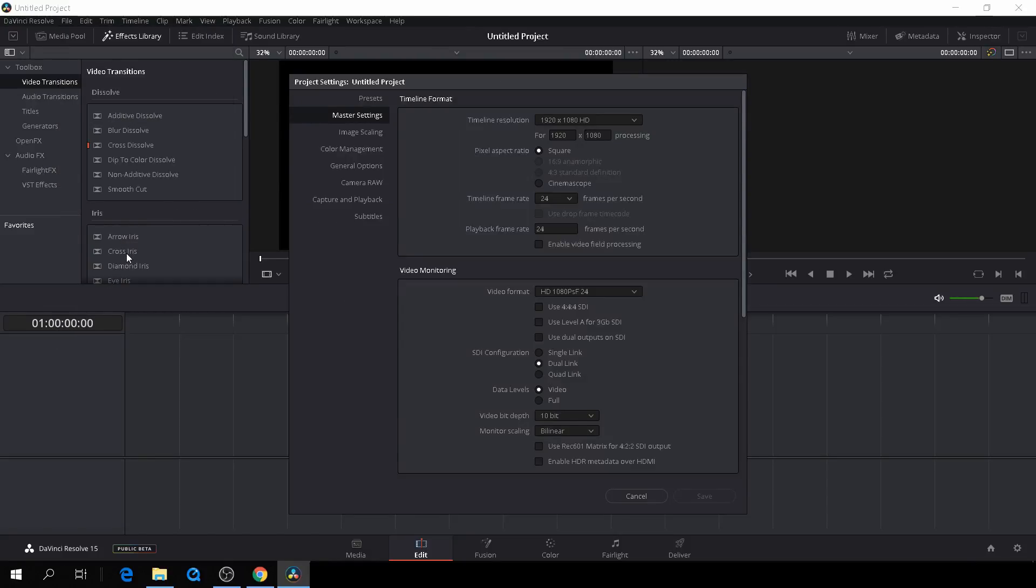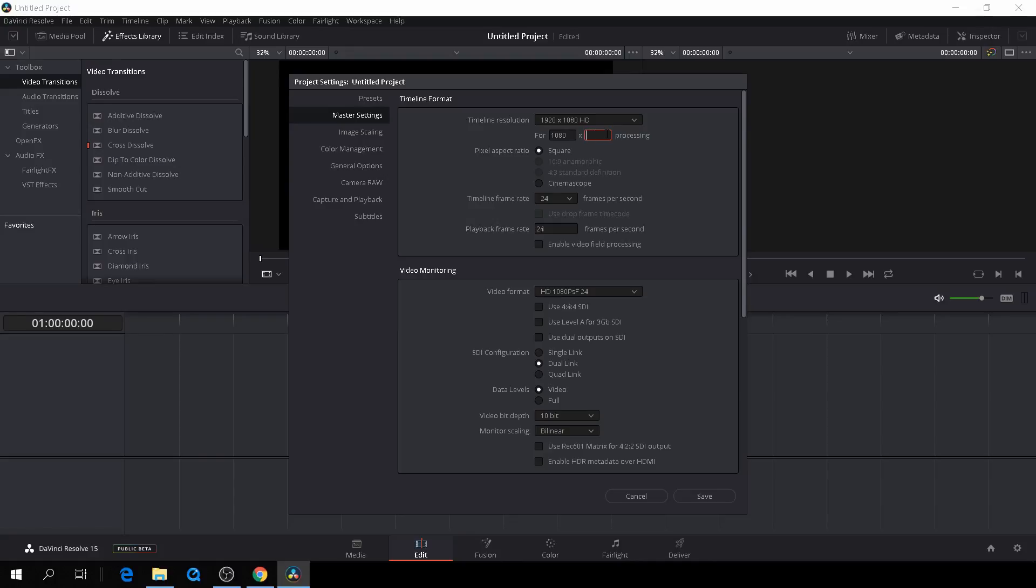So let's start by, since this is vertical video, we need to flip the numbers. That simply means that we are going to type here, instead of 1920 by 1080, we are going to write 1080. And then here, of course, we're going to write 1920.